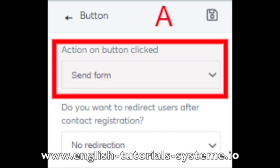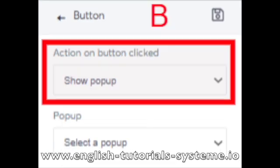These buttons will respond to the same automation rules. Option B is used to open a pop-up created on the same editor page.